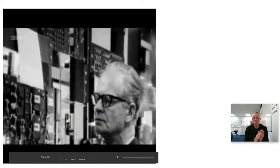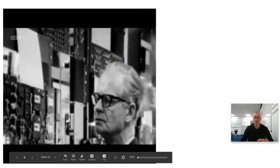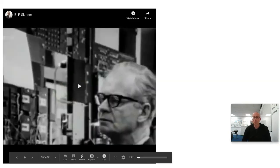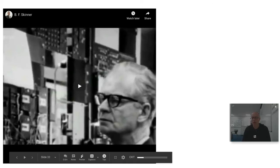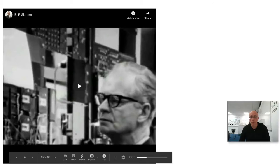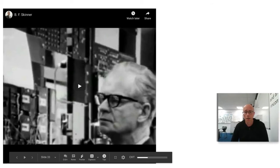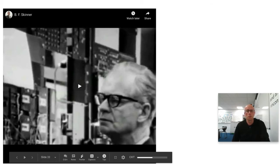Welcome to the third CLD video. This one is again on CLD theory, and this time we are going to be looking at the difference between the behaviorist approach to language and the nativist approach. The first thing for you to do once you watch this video is to watch the video involving BF Skinner.